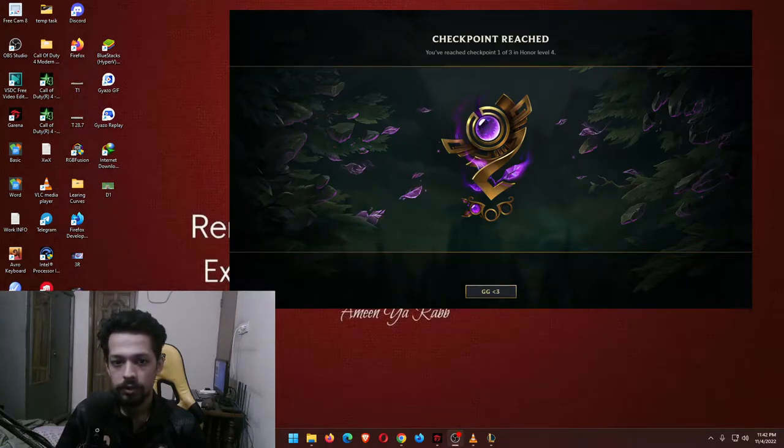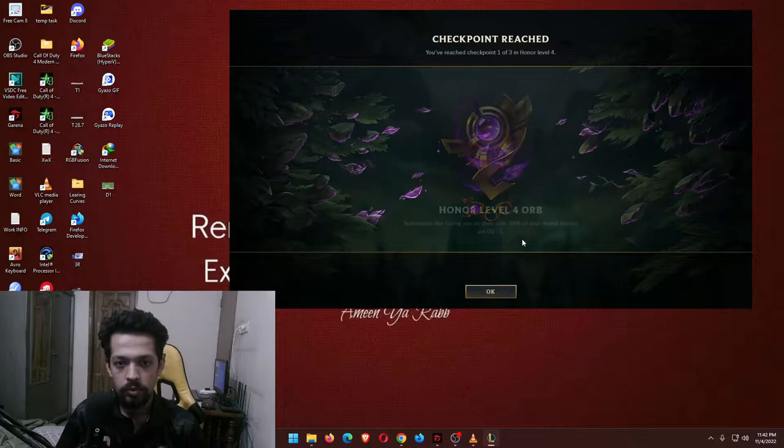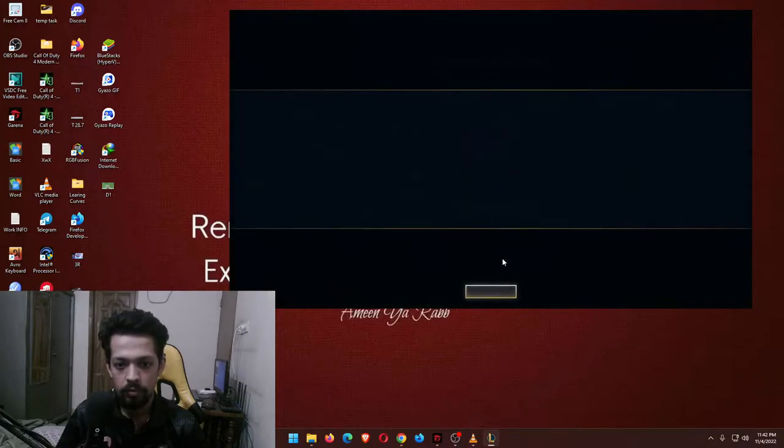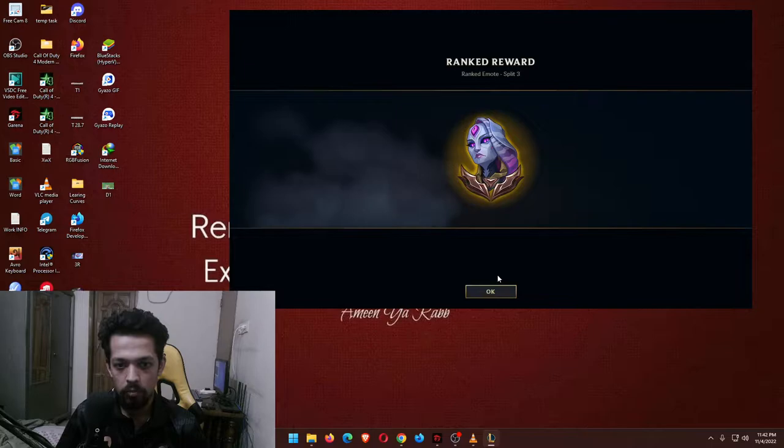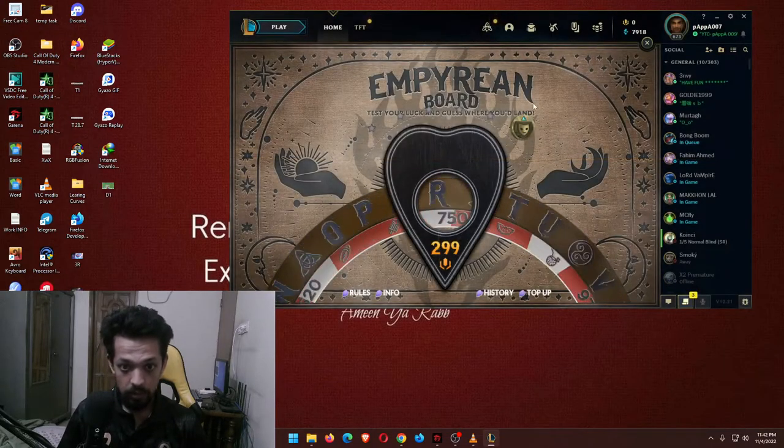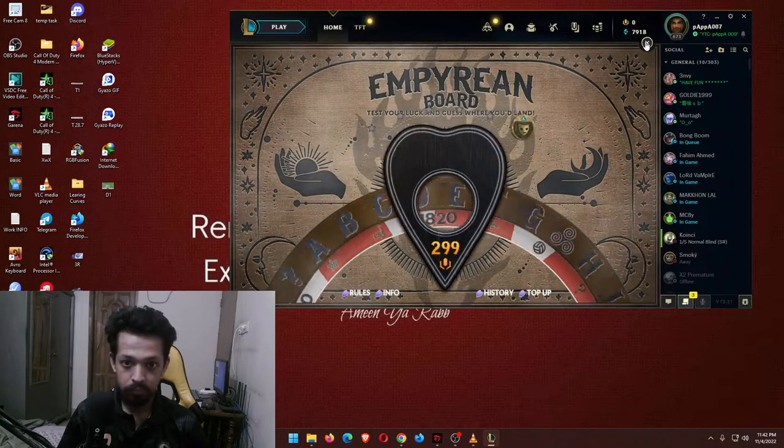Hello guys, welcome back to another video and today is a big day for predictions. I just received the Honor Level 4 and also the orbs. Anyway, rank rewards.